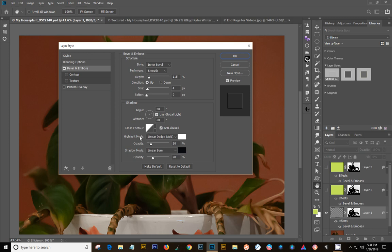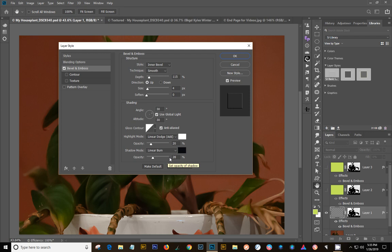We're going to do highlight mode to linear dodge add, shadow mode to linear burn. Highlights opacity 20%, roughly 30% for linear burn. These things can all be changed once you've got your basic layer style set up to make it the way you want for each individual picture. These are settings that I got from various resources. This seems to be pretty much the standard setup.